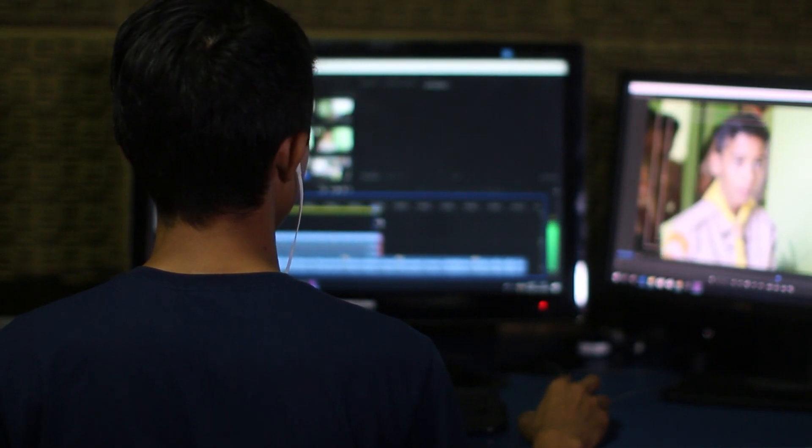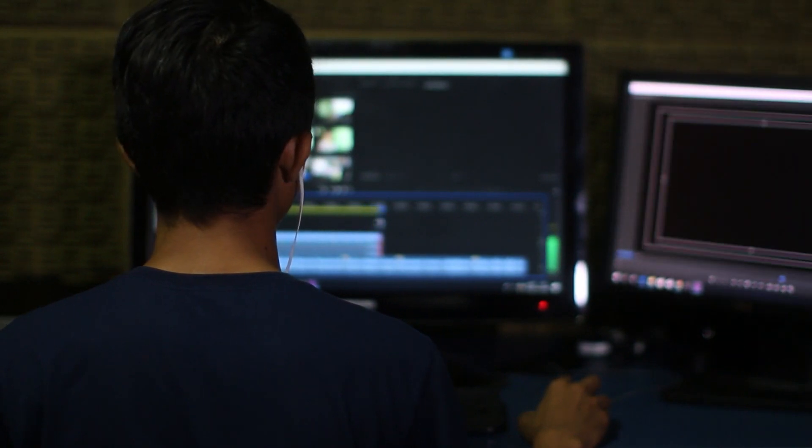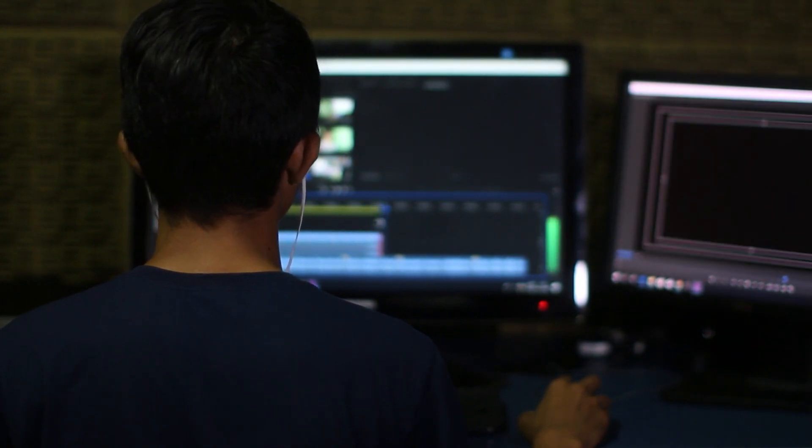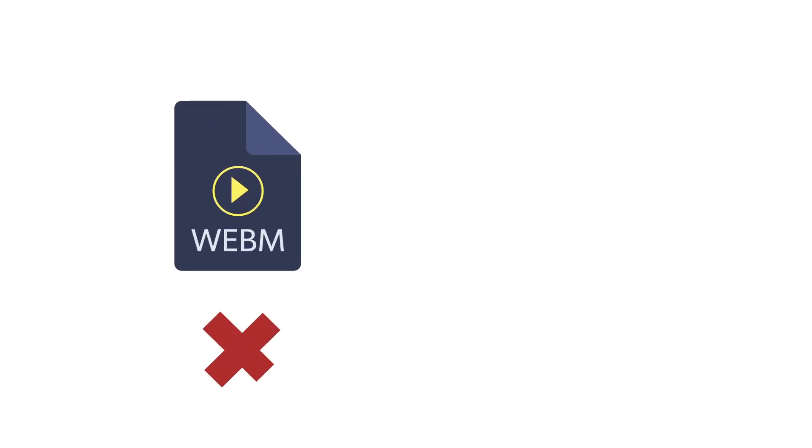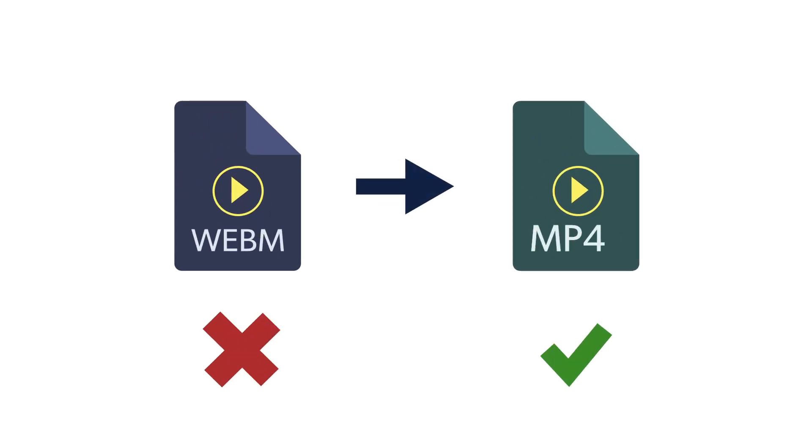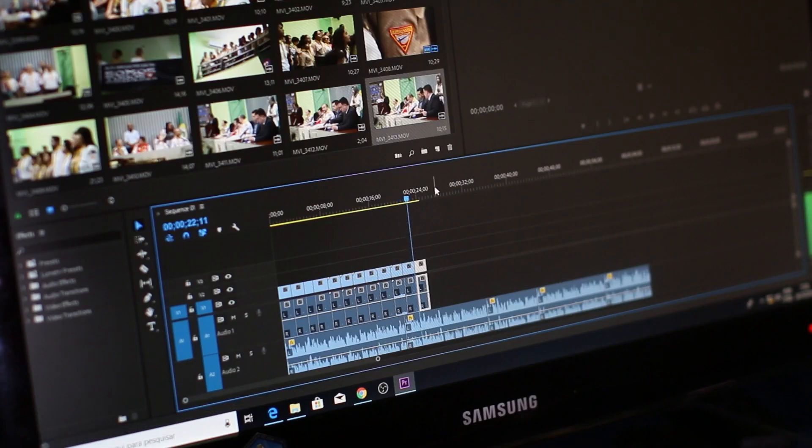Perhaps you're having trouble viewing or uploading a WebM file and you need a more commonly used video format that works on your device. Considering MP4 offers the most flexibility, converting WebM to MP4 should solve your problem.